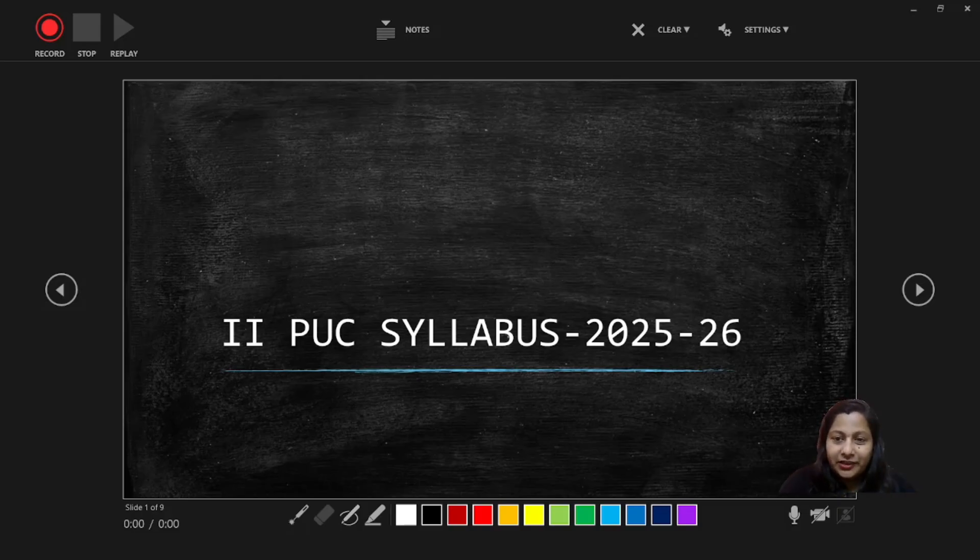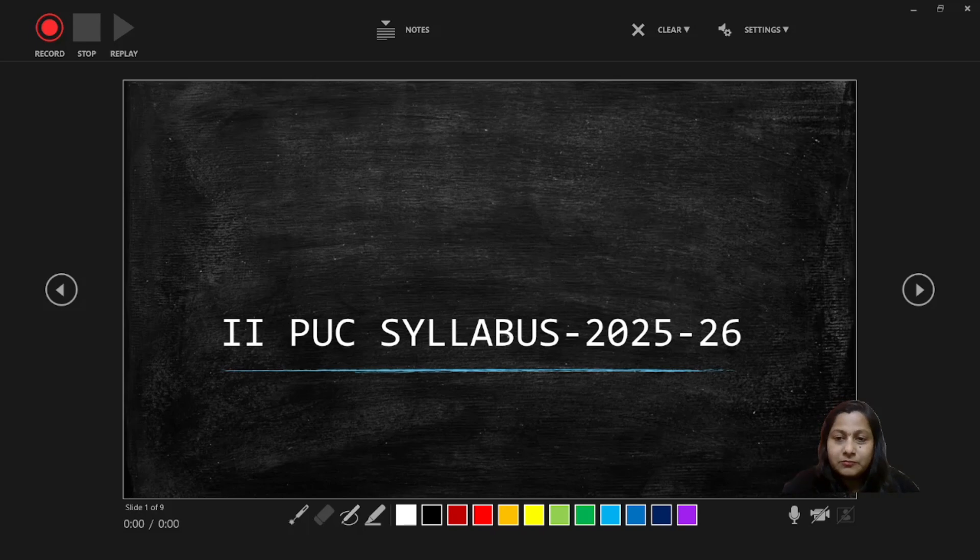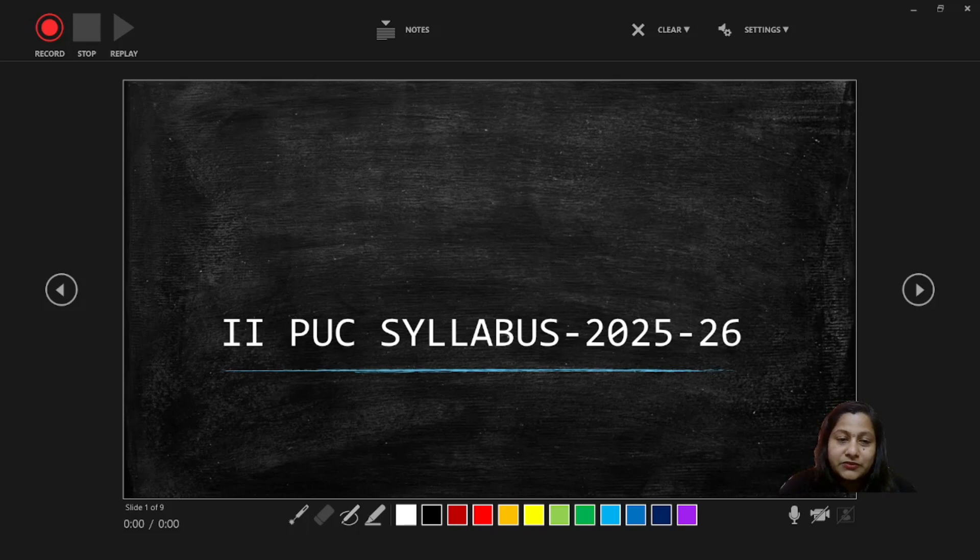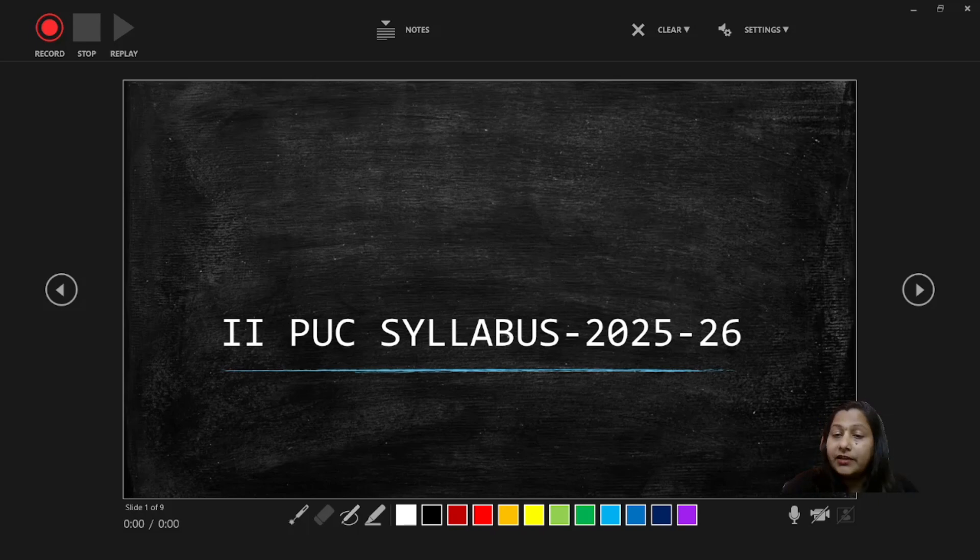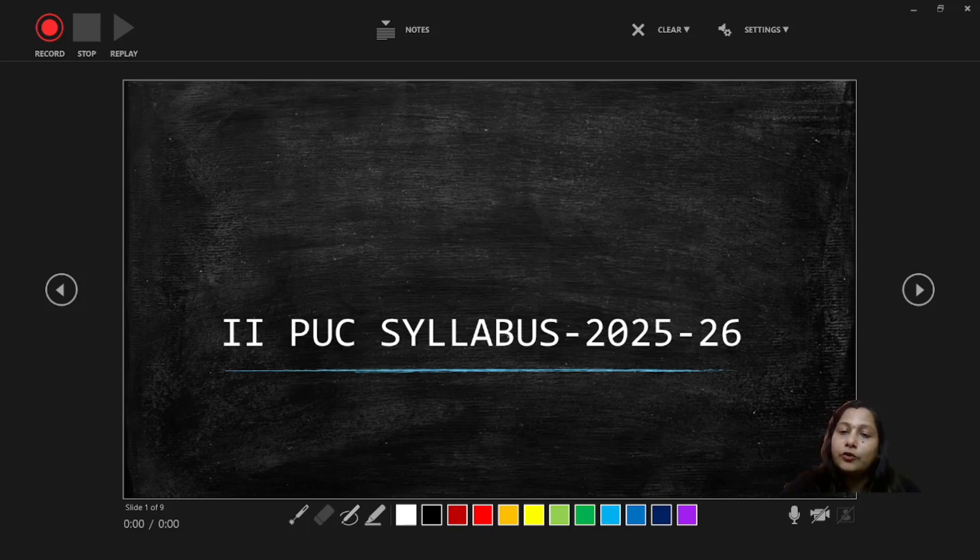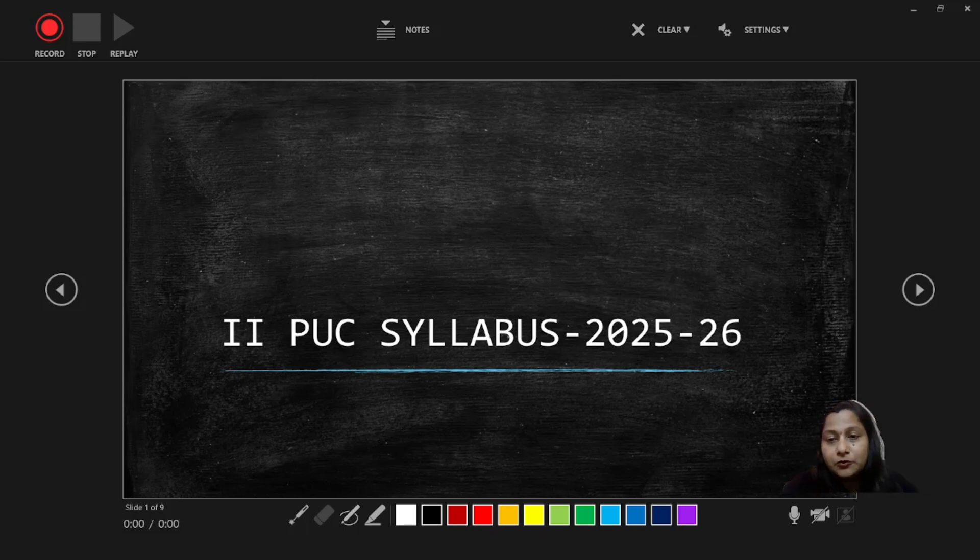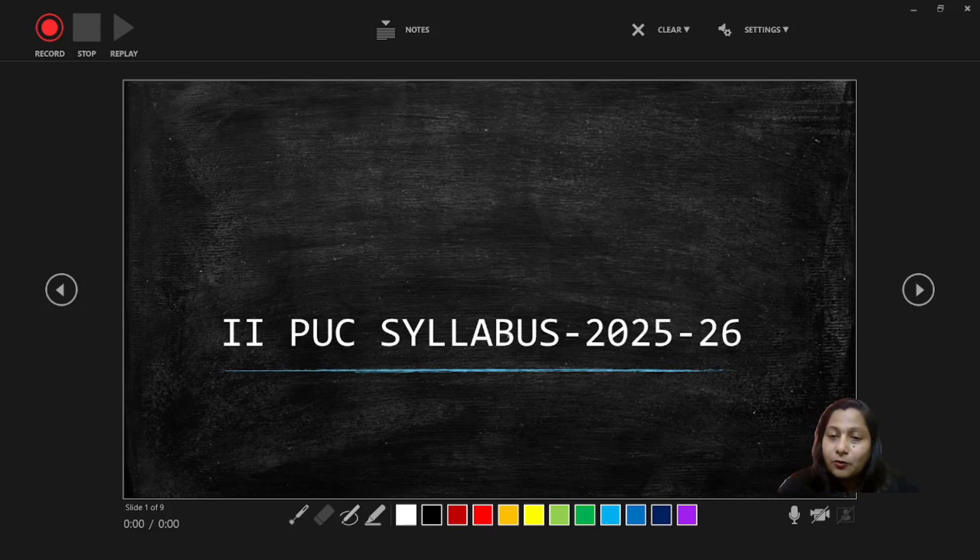Good morning everyone, welcome to my channel. I'm Kritika Shivakumar. This is the introduction video of second PUC Computer Science. This year the PU Board has introduced a new syllabus, and in this complete course I will be guiding you through all the updated topics step by step. Whether you are aiming to build a strong fundamental in Python or if you want to score well in Computer Science, definitely this course will help you for that.